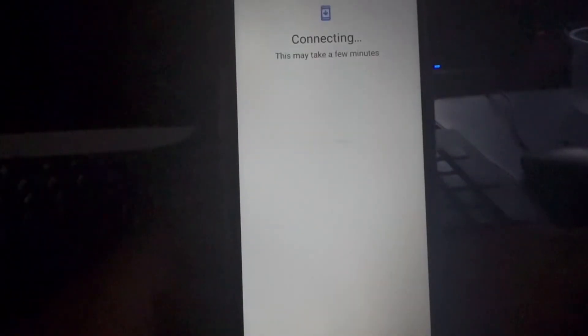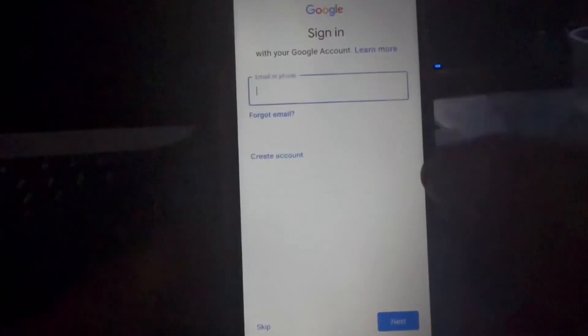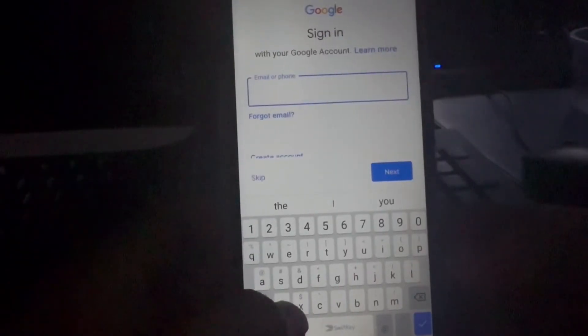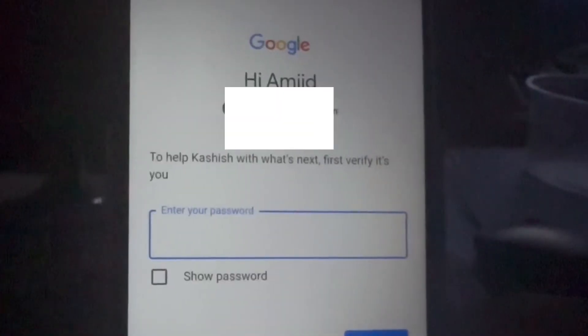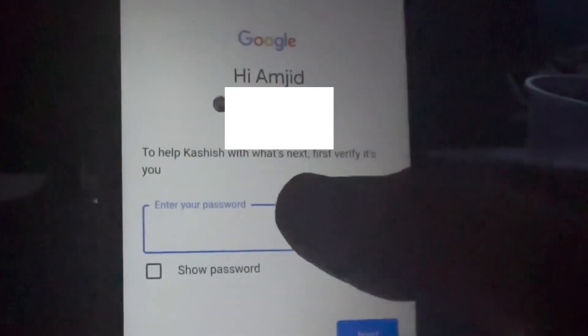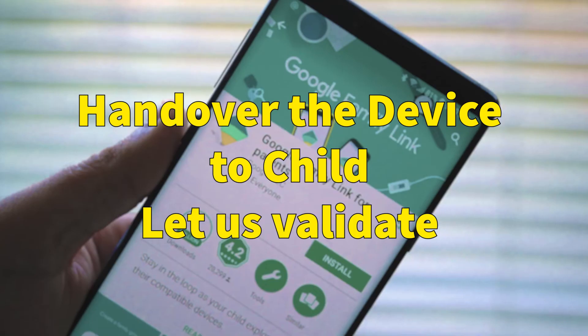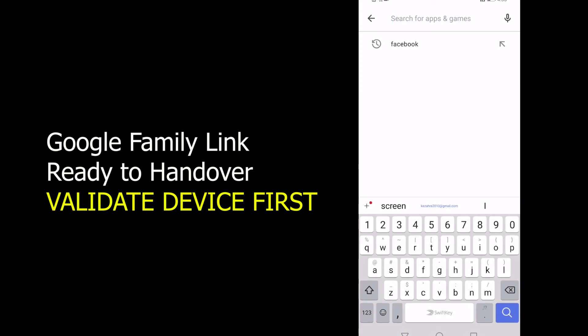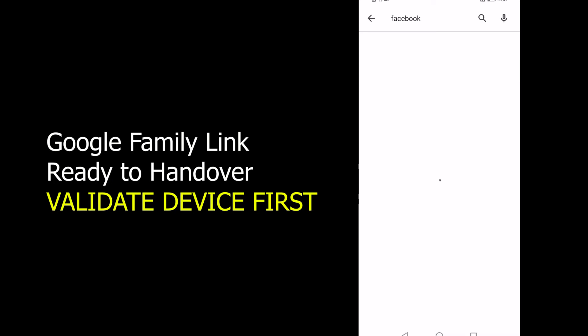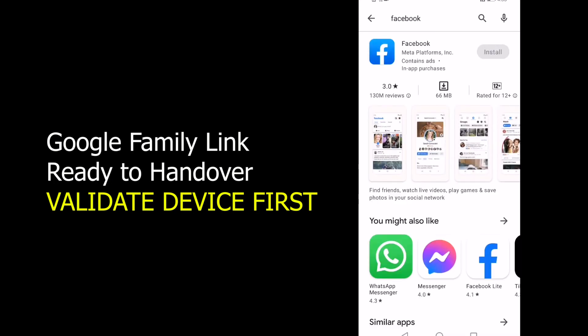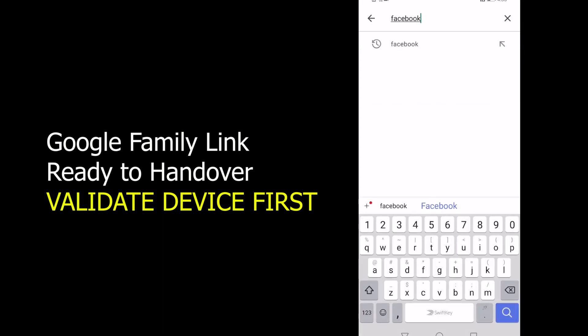The device connects to Wi-Fi. You need to provide the email ID for your child, then choose the parent account and enter the parent password. Once that's done, the device is set up. Now I'm on the child's device. If I want to look for any apps — for example, Facebook — you can see that Facebook installation is disabled, meaning parental controls do not allow installing that app.